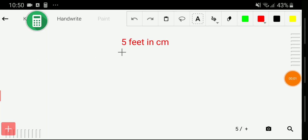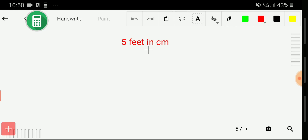Welcome to this channel. Today we are going to learn how to convert five feet into centimeters. I will show you this conversion based on three methods.